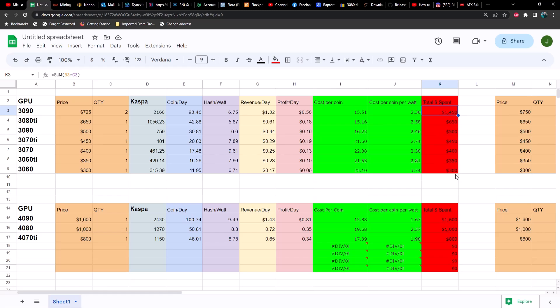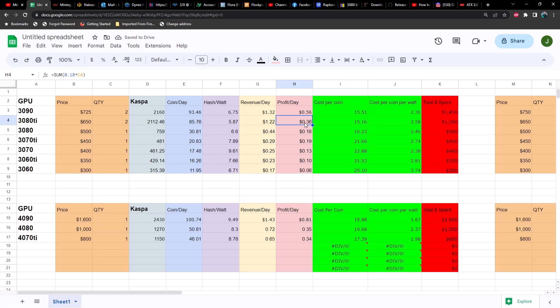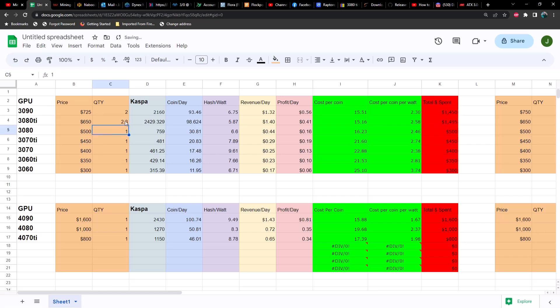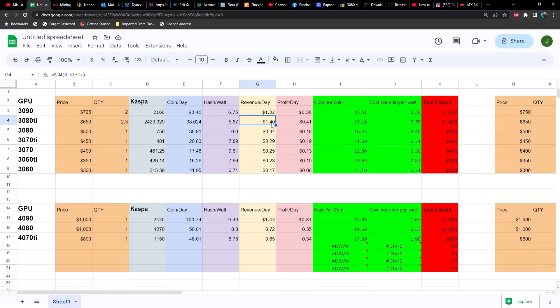What about 3080 TIs? If we had two of those, significantly lower revenue and significantly lower profit. We'd spend 1300 bucks. What if we put an unequal number here? Obviously you're not going to be able to buy half a GPU, but just for the sake of argument, if we're trying to get to the exact same hash rate, what would we need? Let's go with 2.3. That gets us extremely close. So 2.3 3080 TIs yield just slightly less coins per day. Hash to watt ratio is not going to be affected by how many GPUs we have. Our total profit would be 41 cents, which is half of what it would be on a 4090, and our revenues would be about the same. We'd spend 1500 bucks on 2.3 3080 TIs.